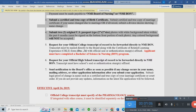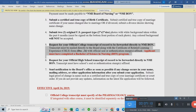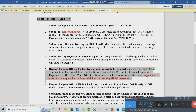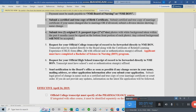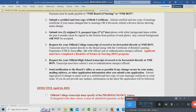Request your official college transcript of records. This should be submitted by the school directly — do not include it in your envelope. The school should have their own envelope and mail it directly to the BON. Do not mail everything together, otherwise it will be rejected.